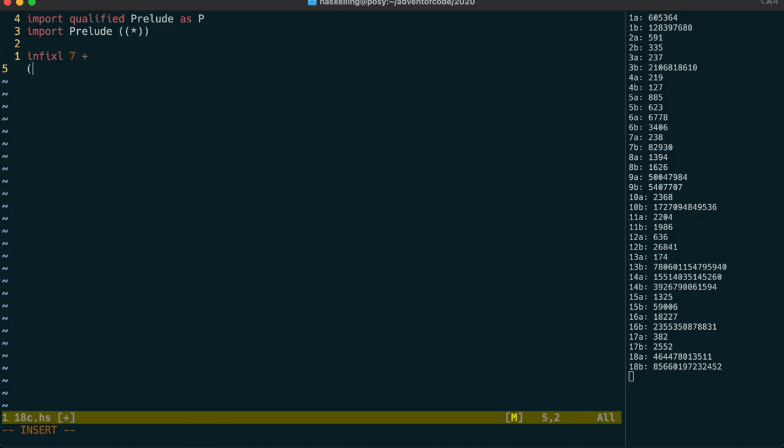But first you have to change the precedence of the existing Haskell expressions by creating a new plus operation which does the same thing as the existing one with different precedence.